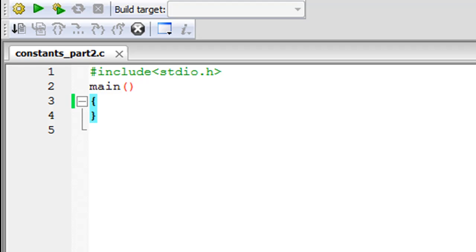We are going to check out the second and the only other method for declaring, defining constants and using them in C programs. So as you can see I have saved a file in my code blocks IDE. It's called constants_part2.c.